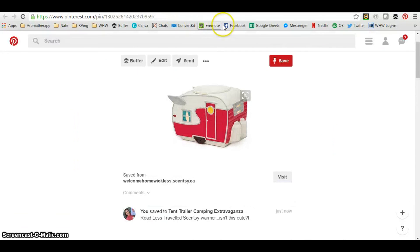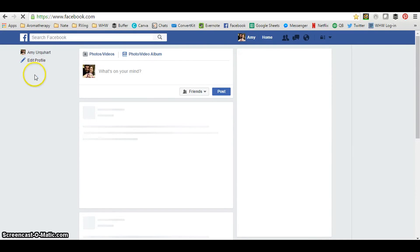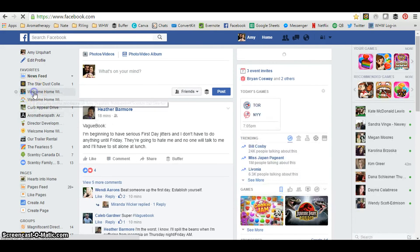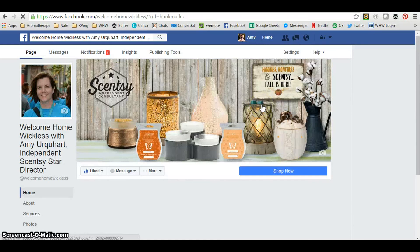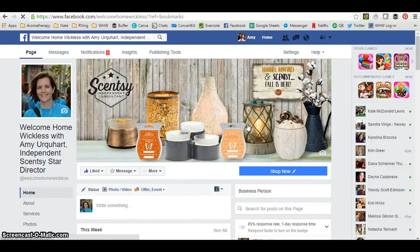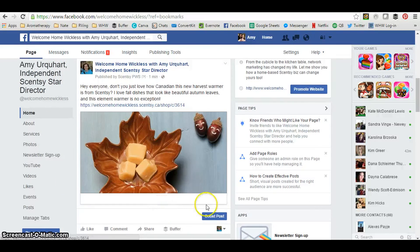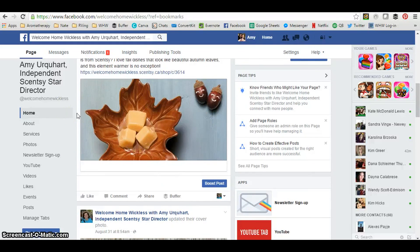If I go over to my Facebook business page, you can see the post I created using the Workstation. It looks very professional and nicely framed. If anyone clicks the link, it takes them directly to my Scentsy website — also known as my PWS — and people can place an order directly through there.